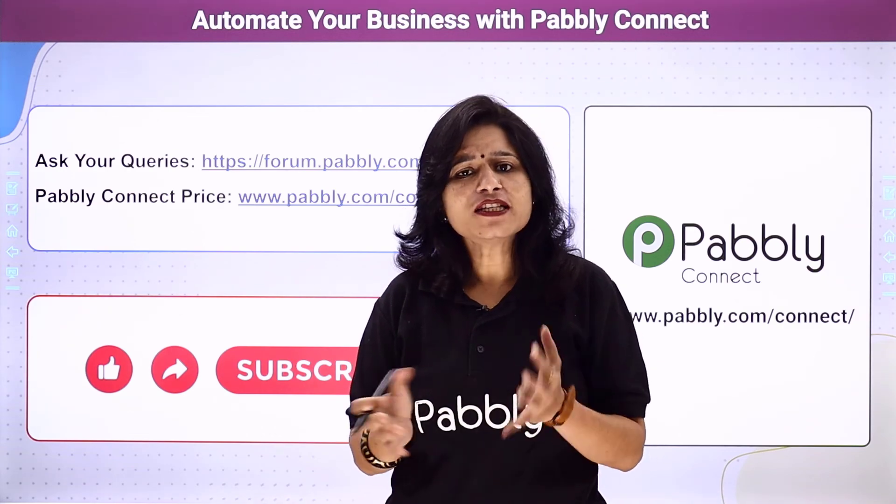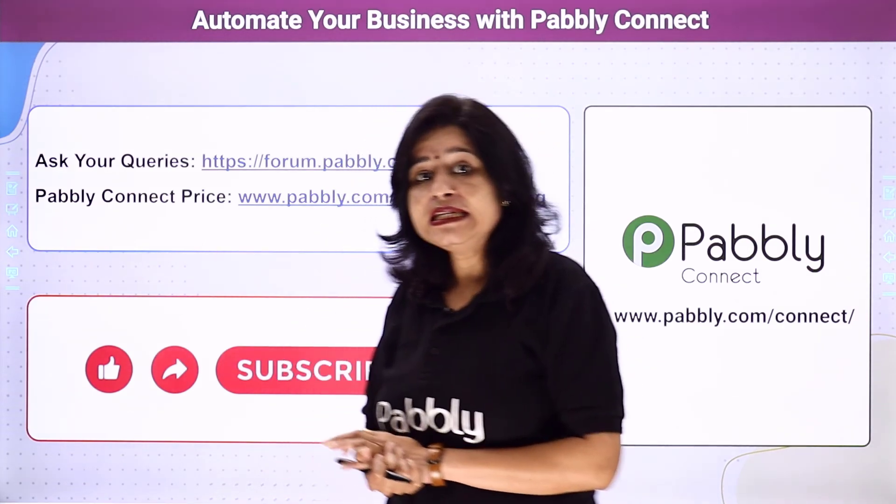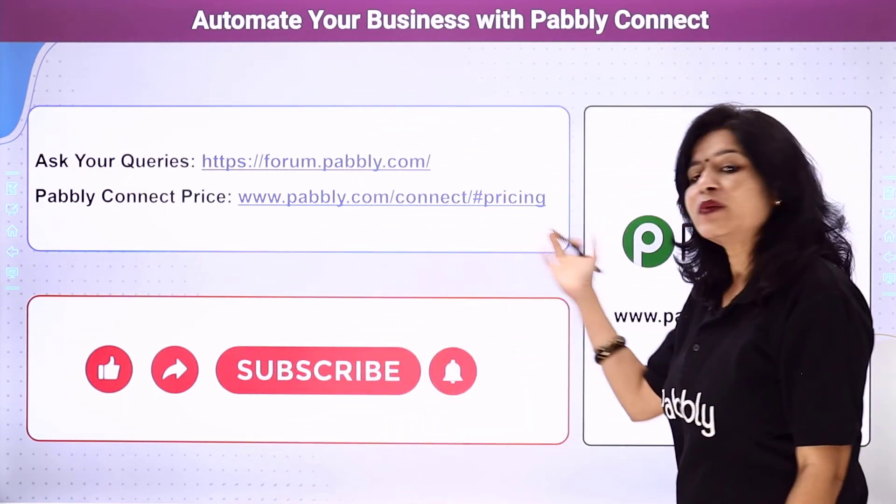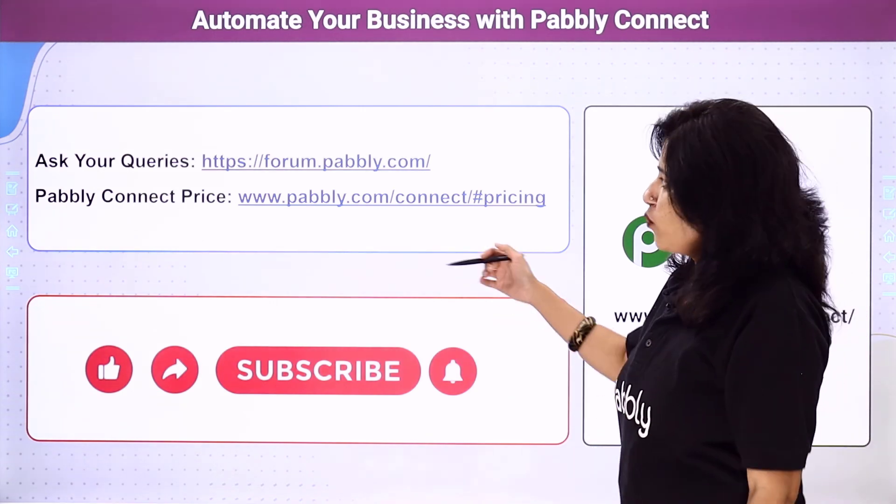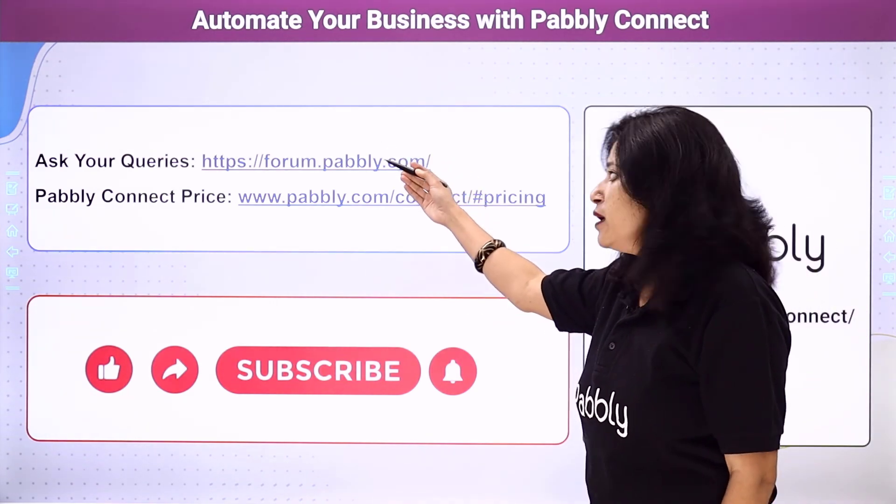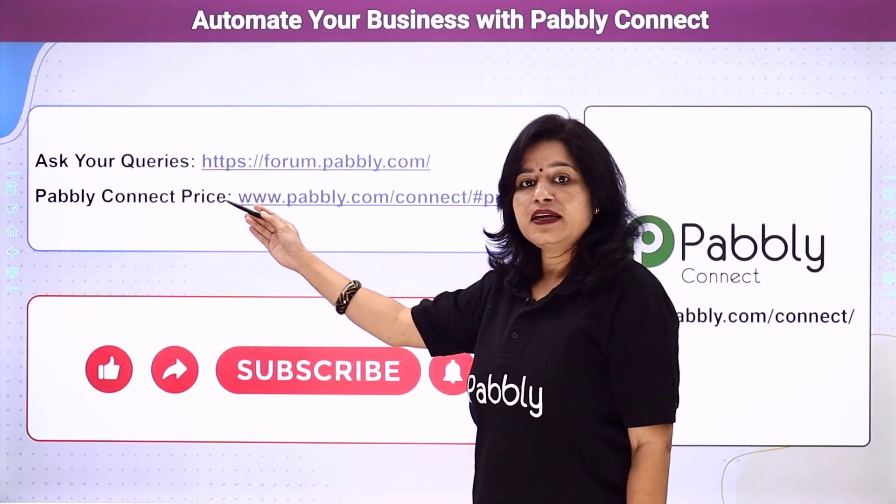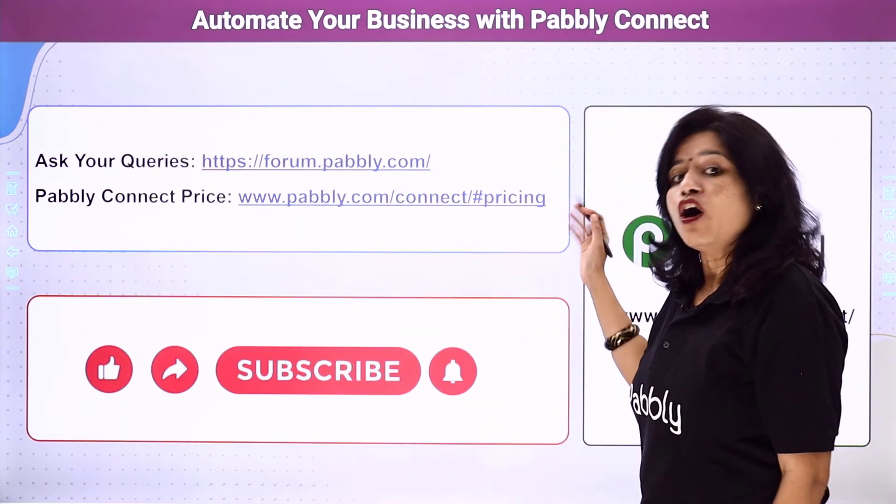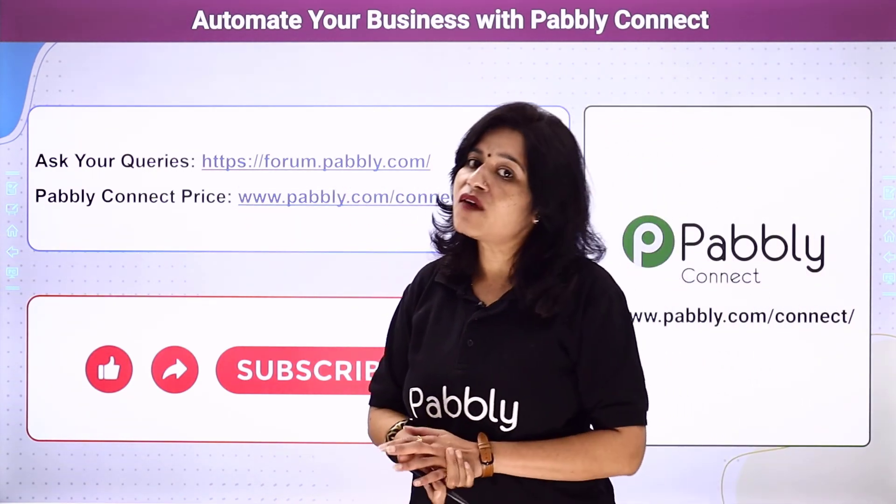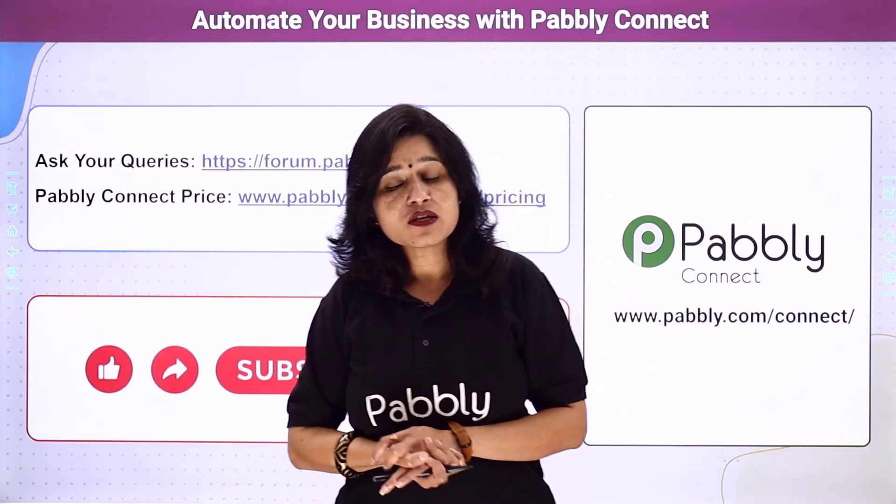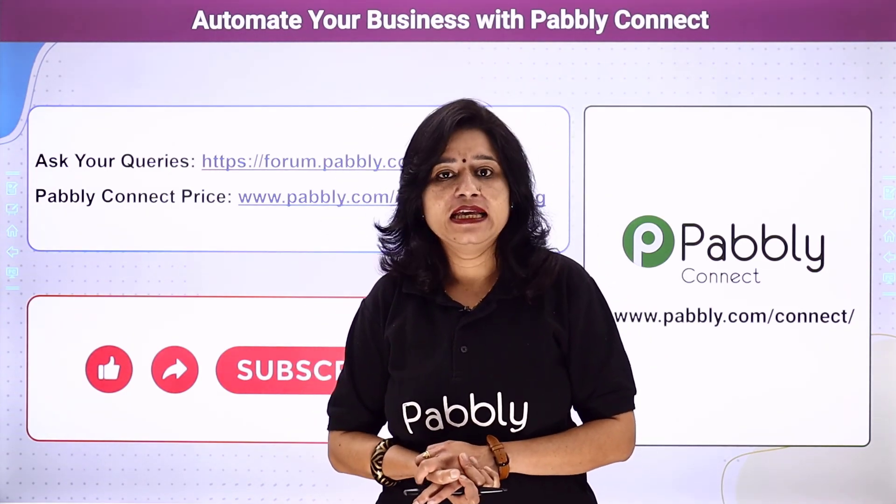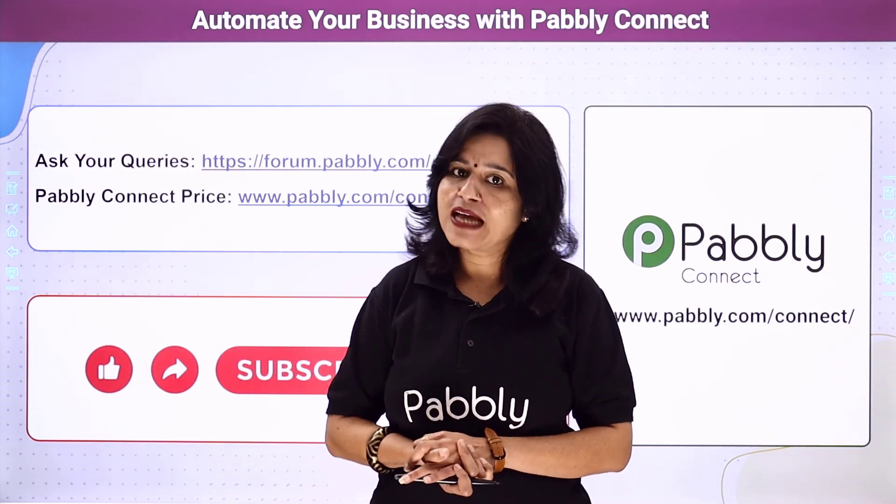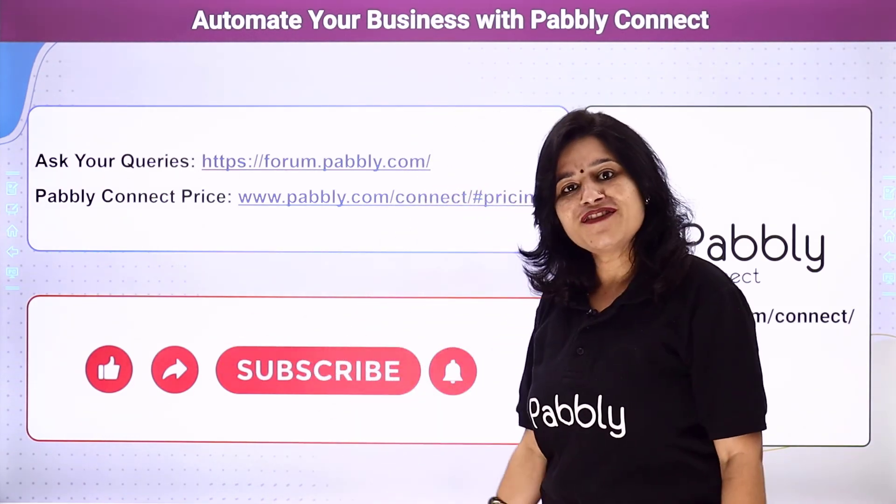Thank you. So not just these software applications, you can integrate a ton of applications and automate your business using Pabbly Connect. In case of any queries, you can visit our Pabbly Forum. To check the pricing details of Pabbly Connect, you can visit this particular URL. Also, the link of Pabbly Connect and this workflow is available in the description box. You can clone the same workflow into your account directly. If you really like this video, please comment, share, and subscribe. Thank you everyone.